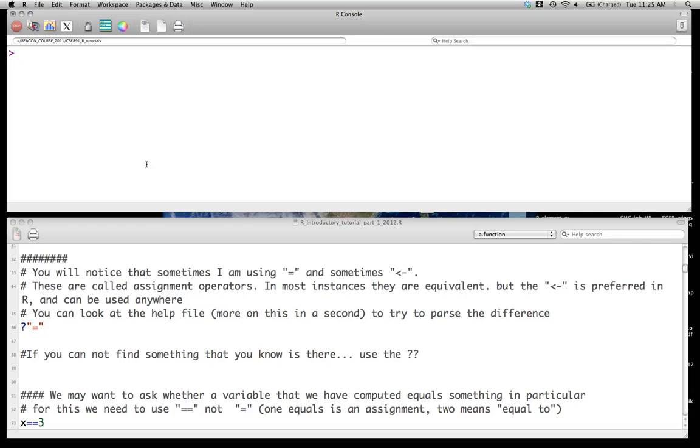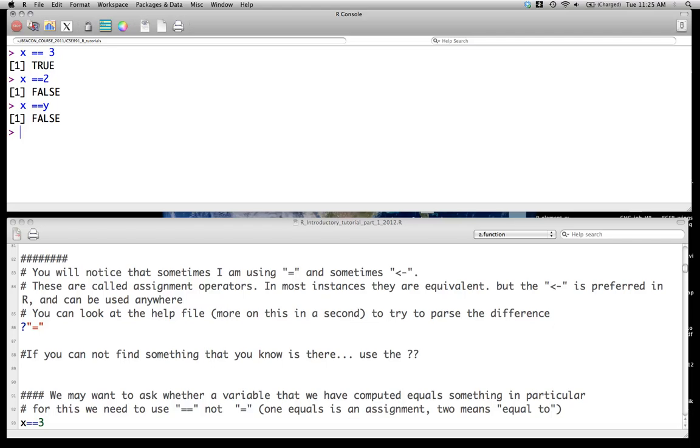And of course, if you actually want to say is something actually equal to a value, you would use, say, x equals two equal signs, just like most programming languages, true. x equals two would be false. You can go x equals y, false. z equals x plus y, true, for example. Okay, we will pause here for a moment and begin the next screencast.